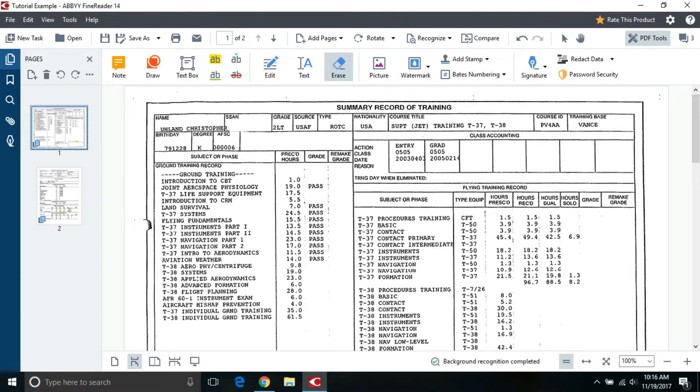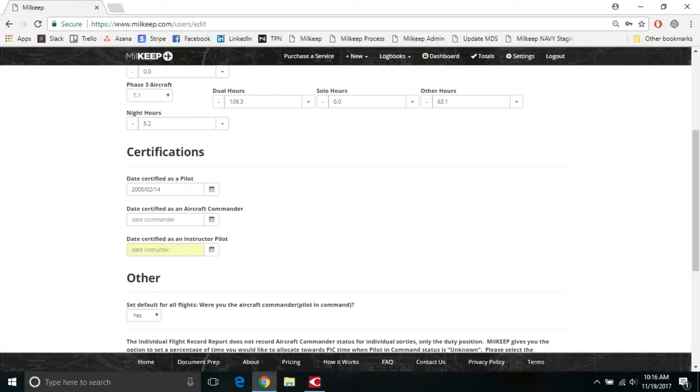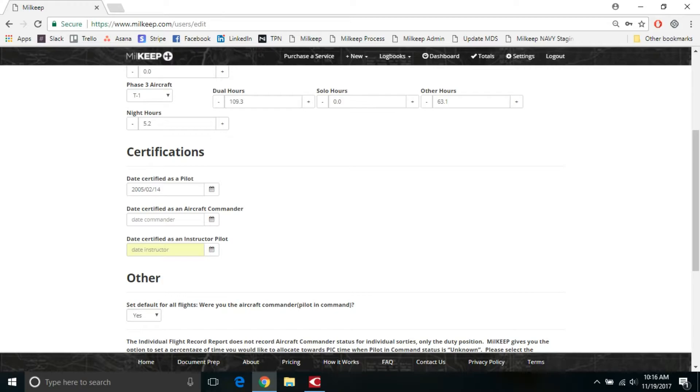So let's say February 14th, 2005, I'll throw that in there. So if you were to manually create a sortie prior to this date, it's not going to give you PIC or SIC time because you weren't actually a pilot. It'll give you student time and credit dual time for you.